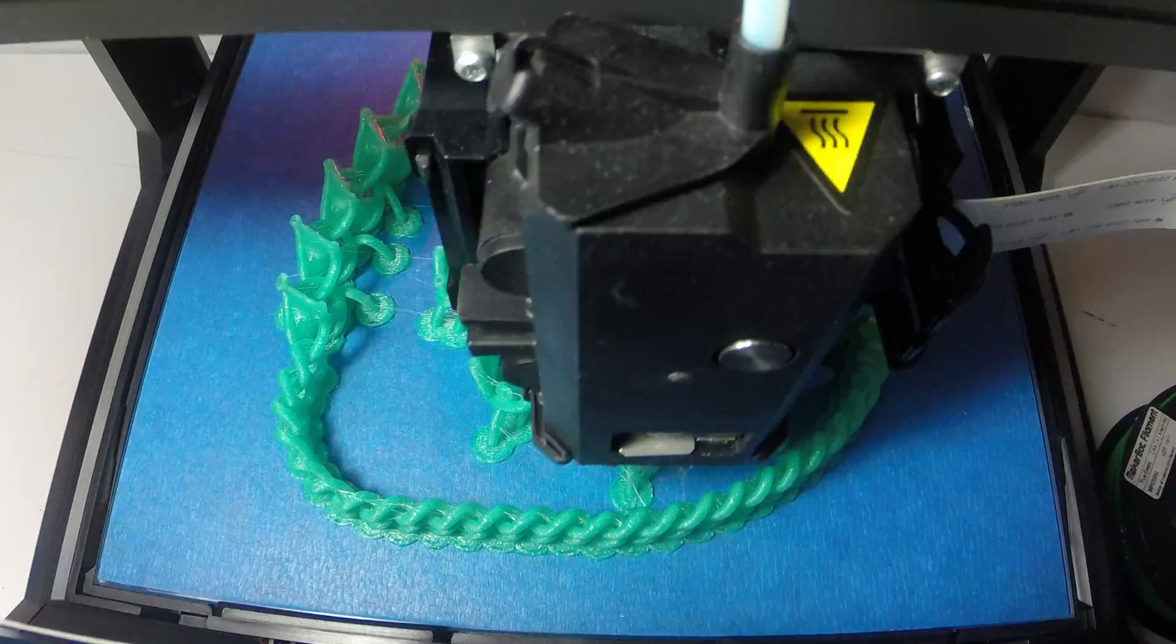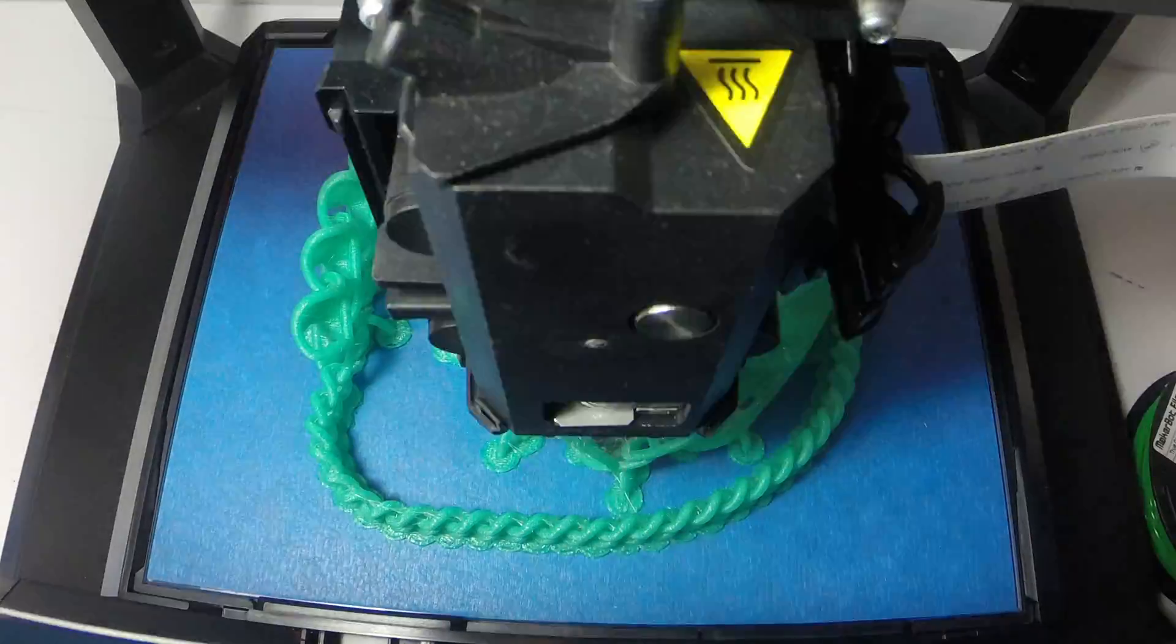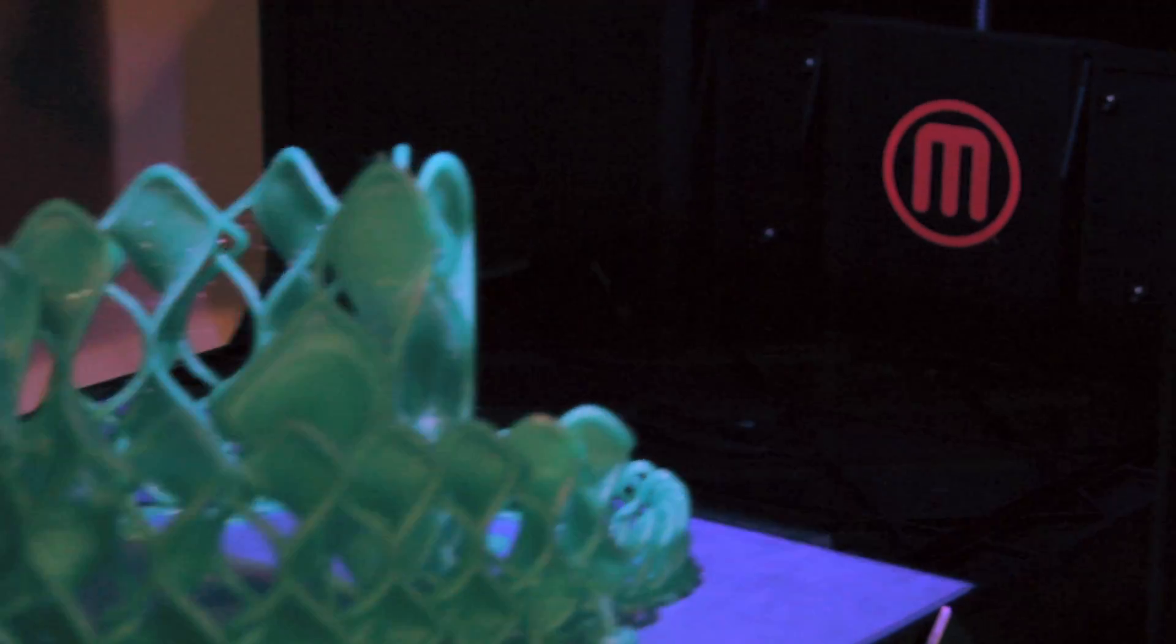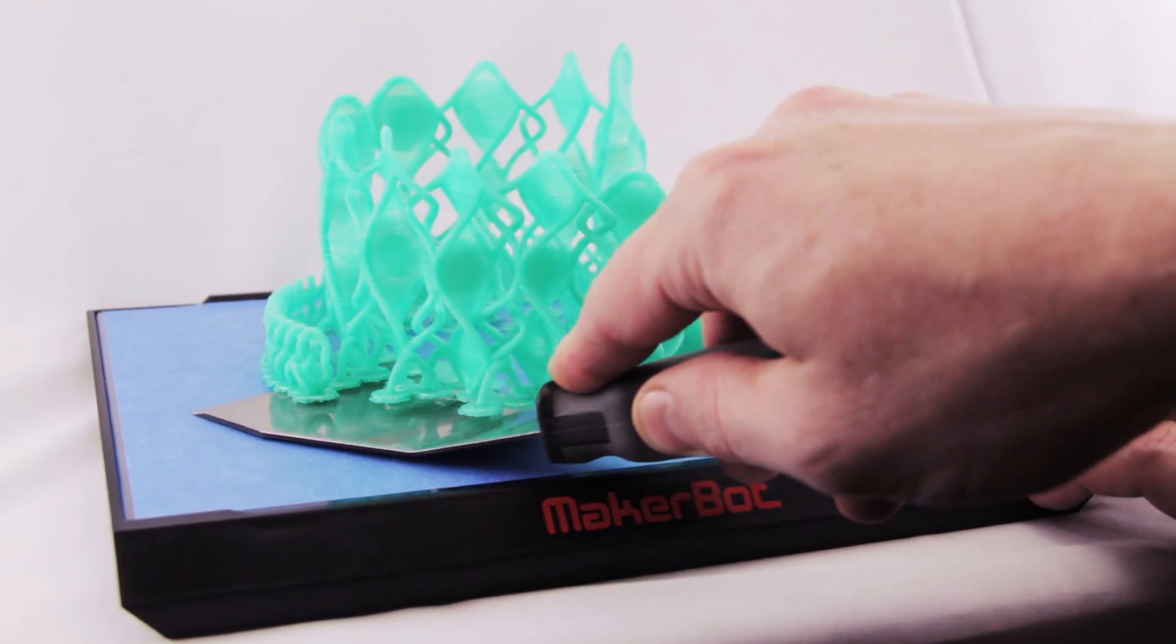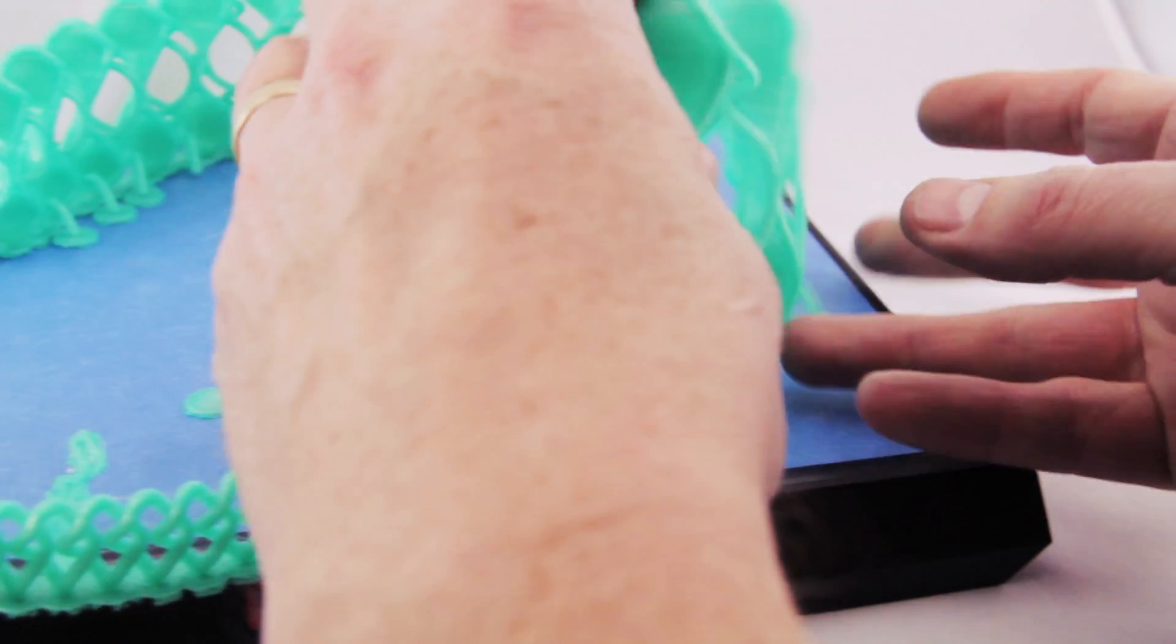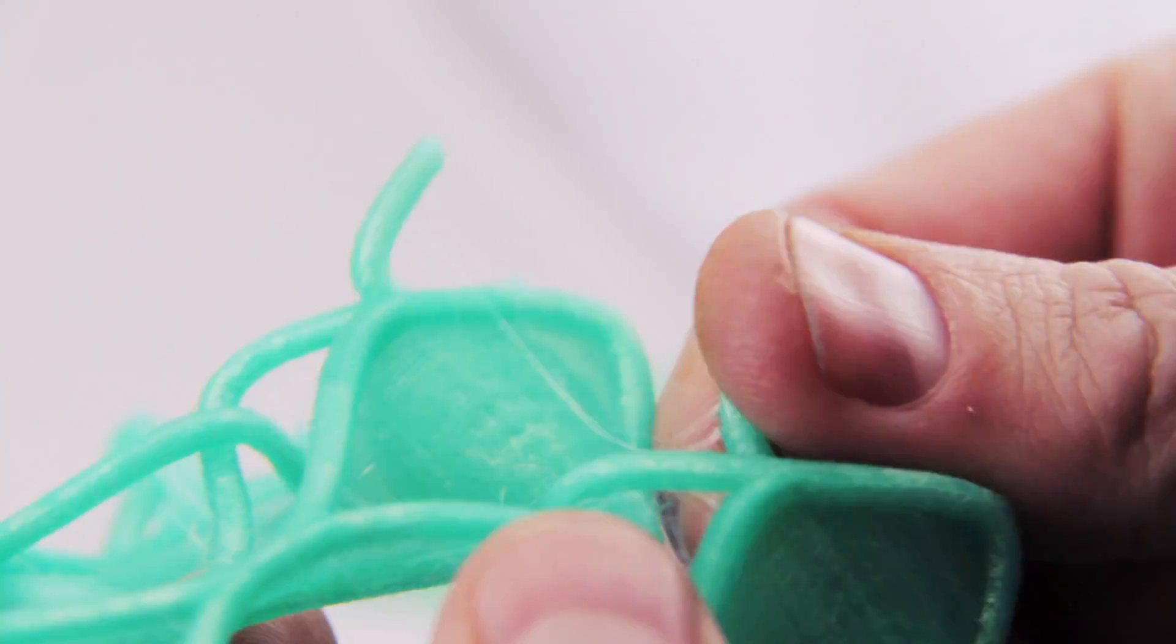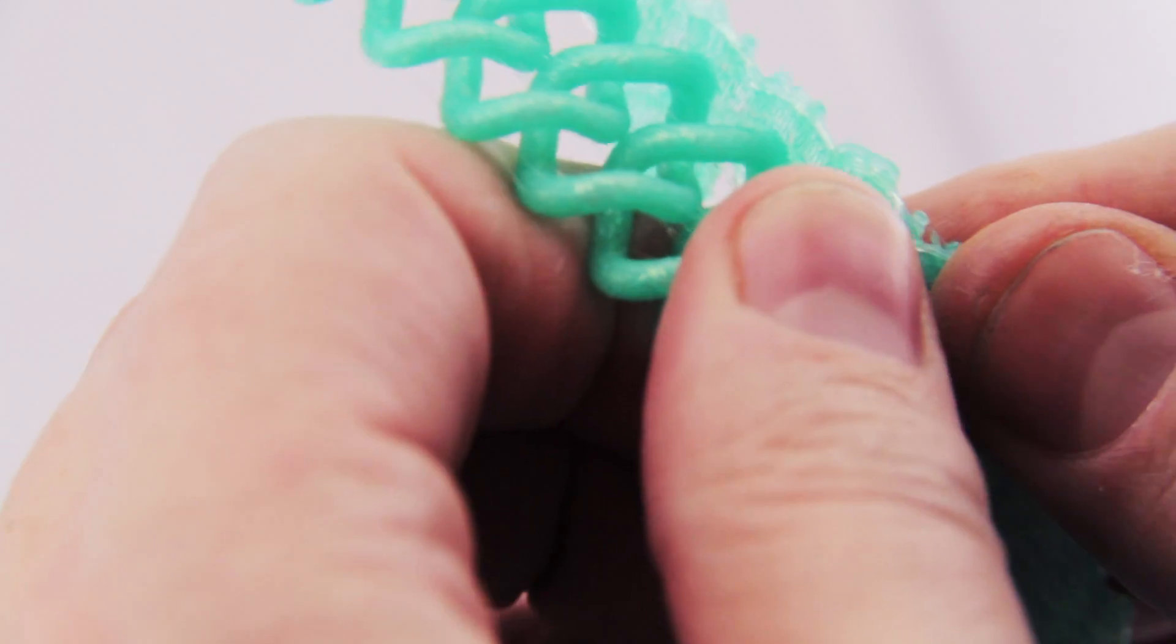In this case, we did need a little bit of support material to keep the tie print from falling over before the print was complete. But we created that support ourselves and made it easy to break off so that it was ready to come off the build plate. That was very important to us.